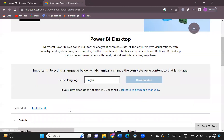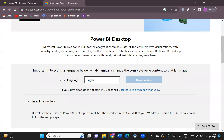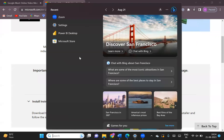If you click on Download, you will see Power BI get started downloading. I will pause it for now because I have already downloaded it using the same process. So this is the first process — you can download Power BI from the official Microsoft website, or you can go to the Microsoft Store as well.